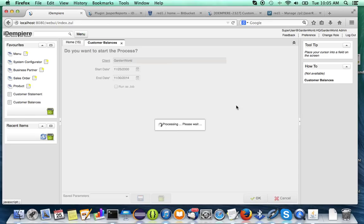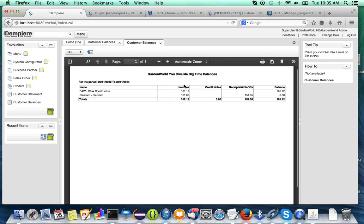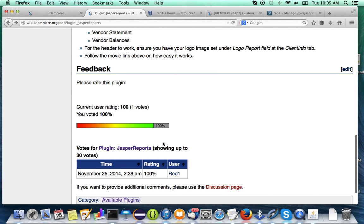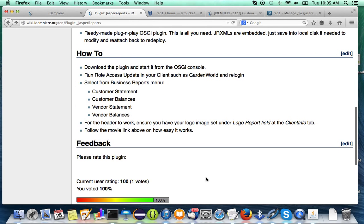And voila — 'You Owe Me Big Time Balances'. There you are! Please vote and like, as I did here, in support of this project. See you soon again — bye bye!